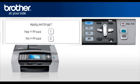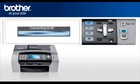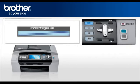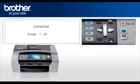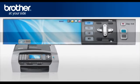When asked to Apply Settings, select Yes. After a few seconds, your machine will display Connected. Press OK. Your brother machine is now connected to your wireless network.